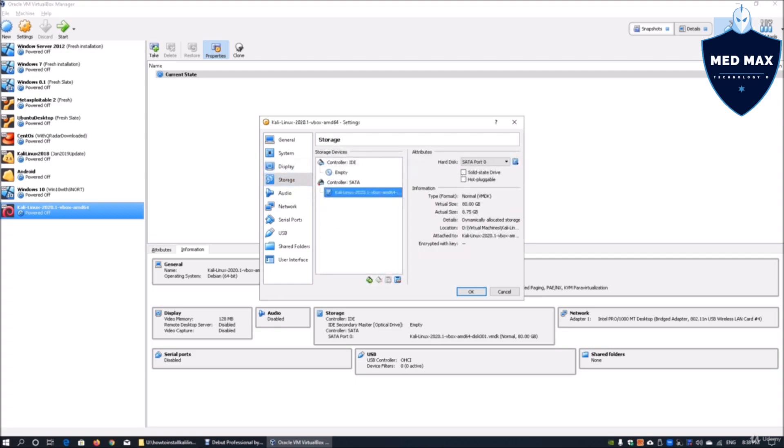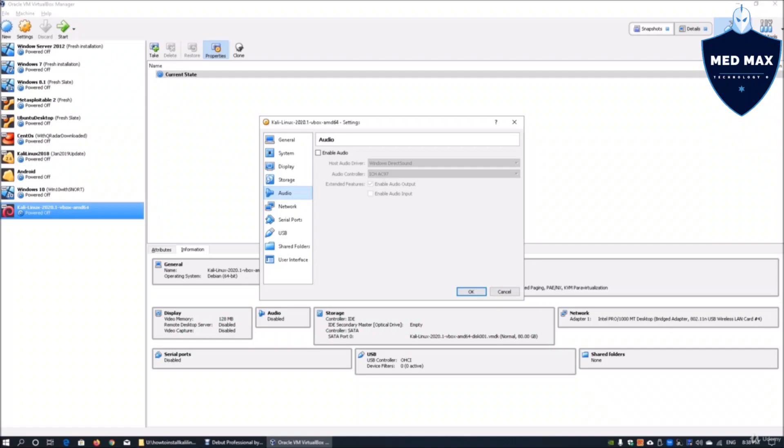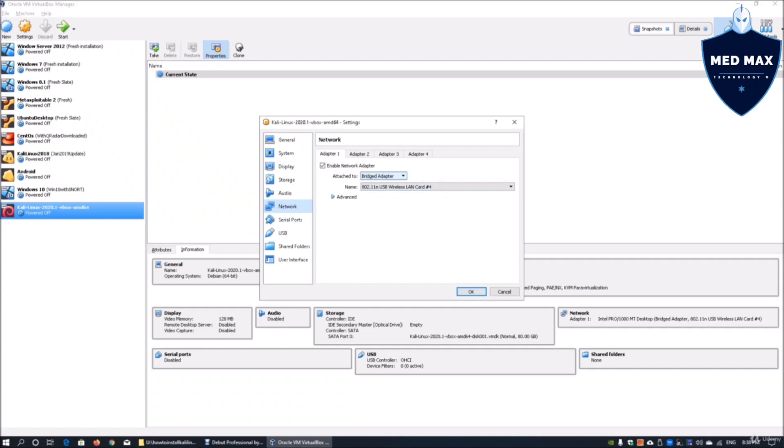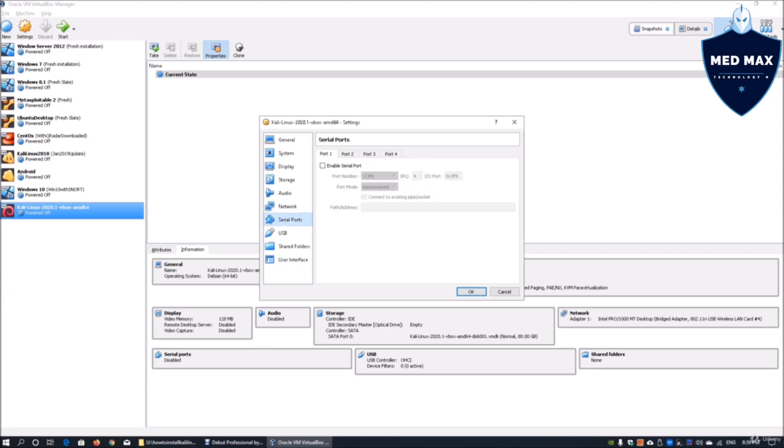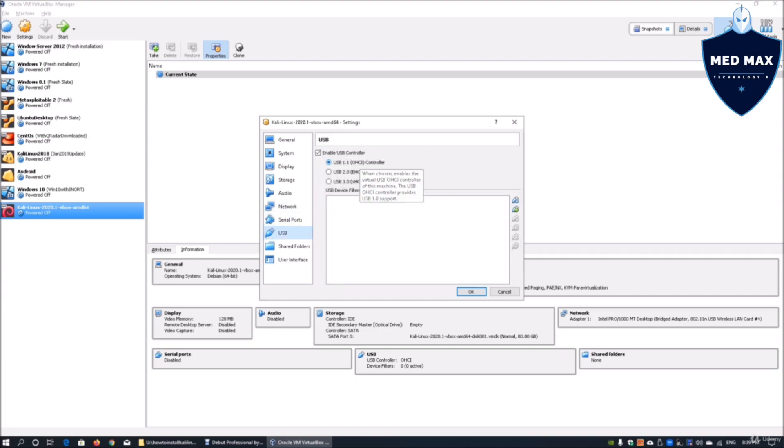Storage wise, pretty straightforward. We got SATA on Kali Linux 2020. I've disabled audio because I don't really want to enable audio on my virtual machines. Network wise, we're using bridge adapter. We'll get an independent IP address coming from the DHCP list. Serial ports I'm not using. And USB, I have to select 1.1 because my motherboard is for 1.1. It depends on what kind of setup you have for your motherboard.